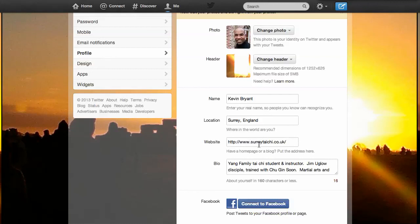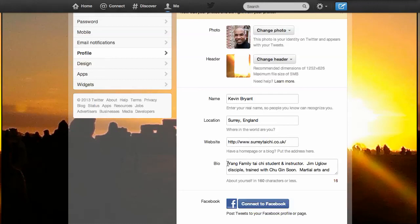Put a website in if you've got one that's relevant to your Twitter account, to your business. Now, most importantly is the bio. This is how people are going to ultimately find you, aside from having your name or possibly through the location.